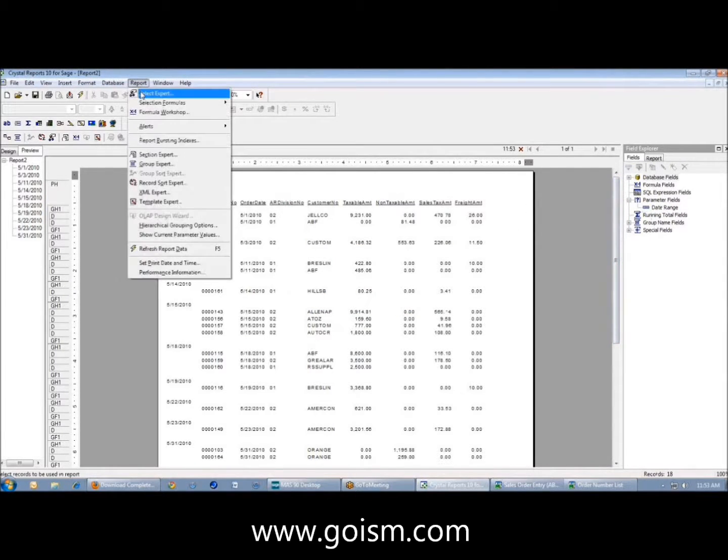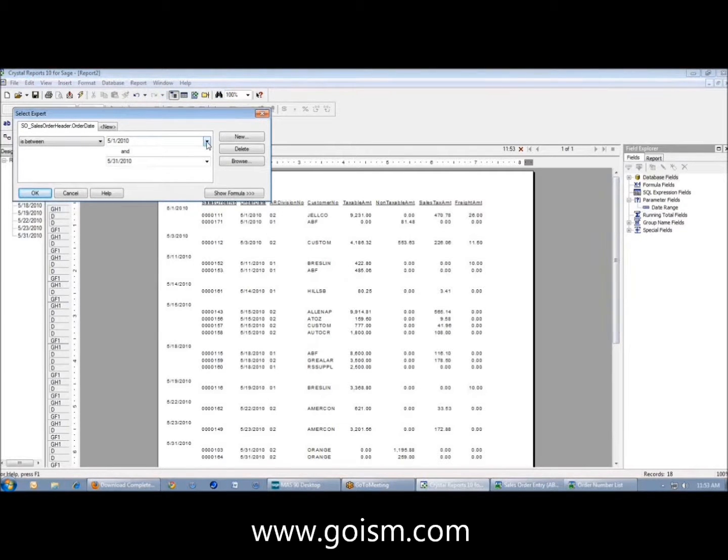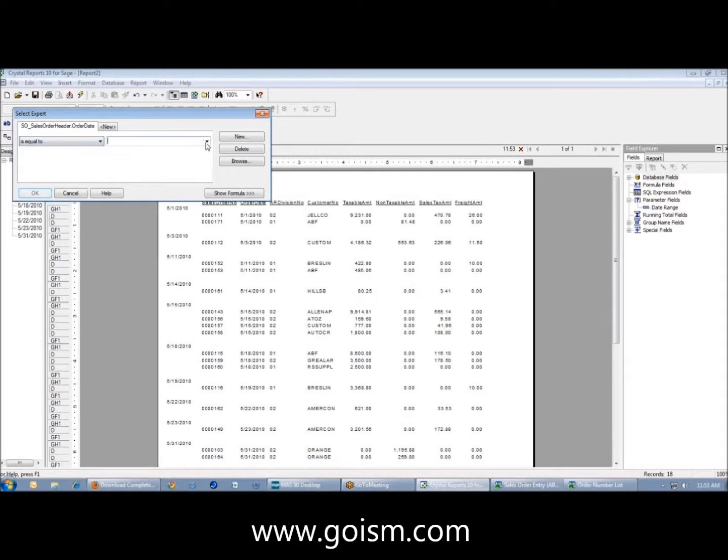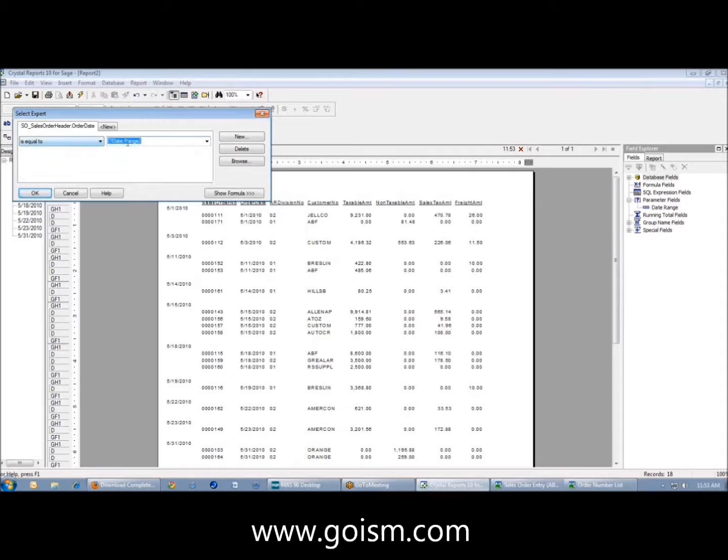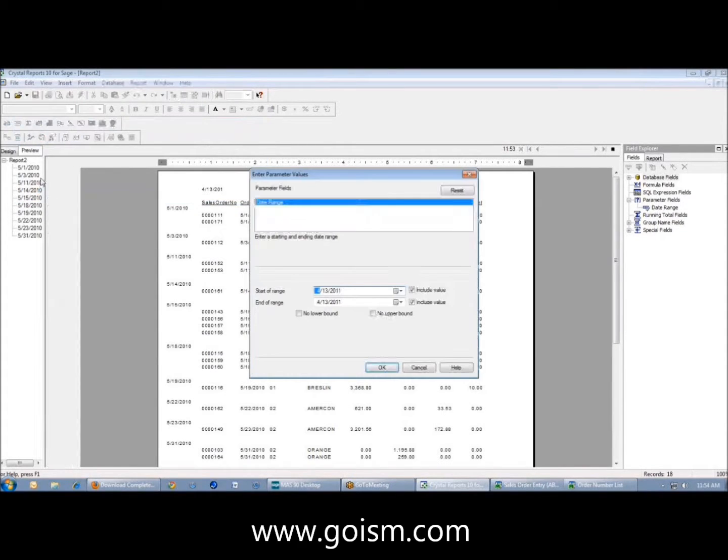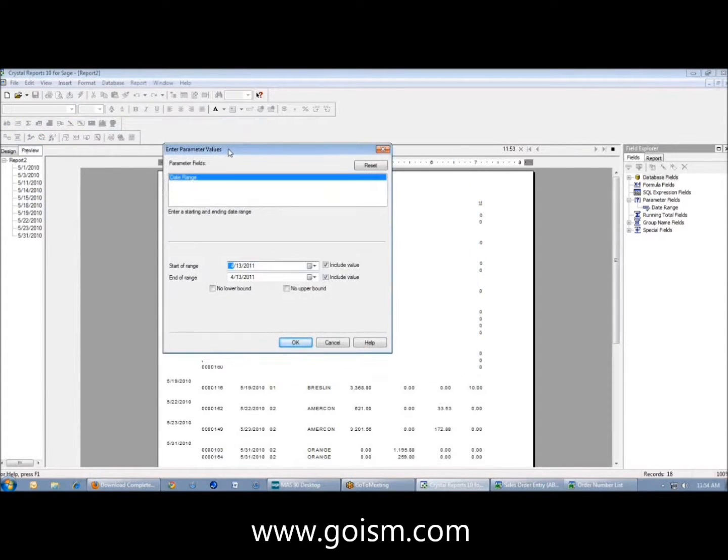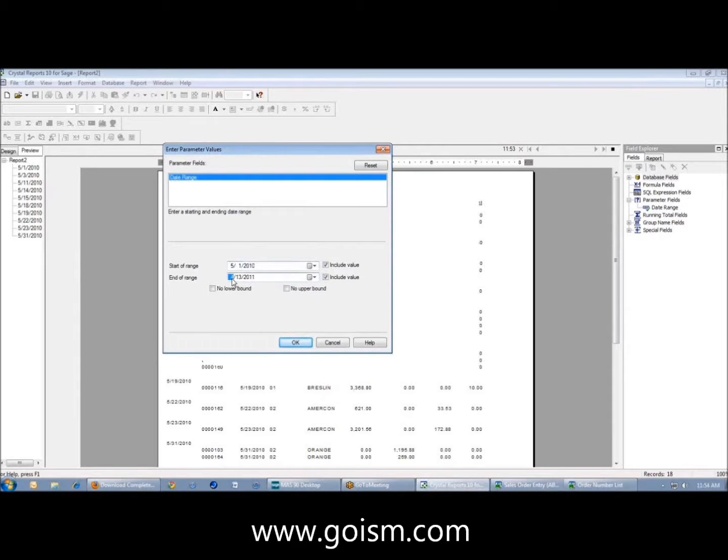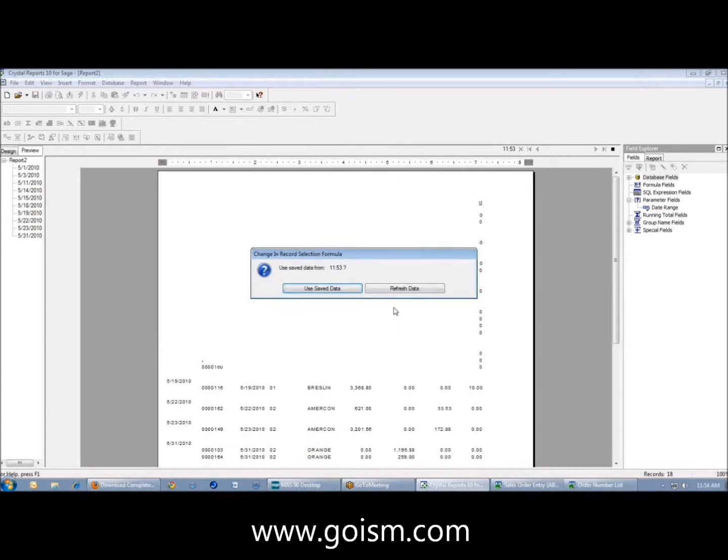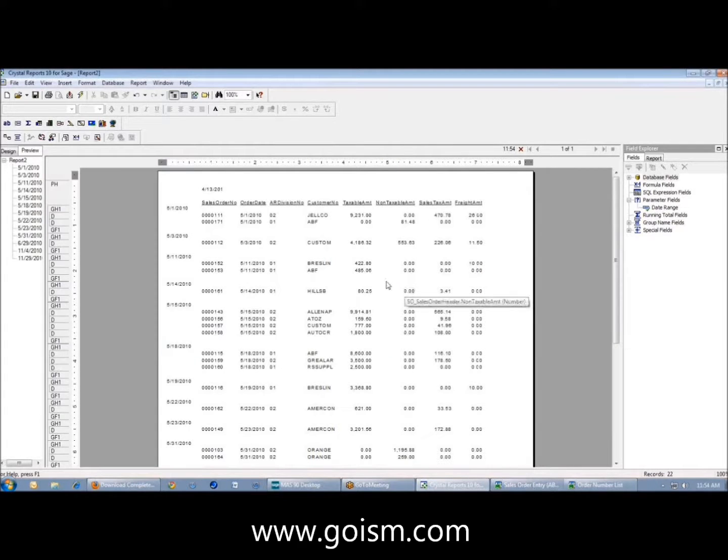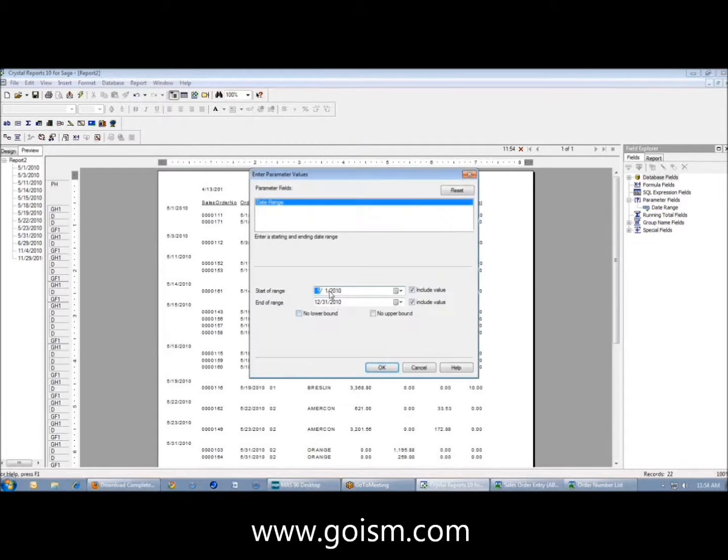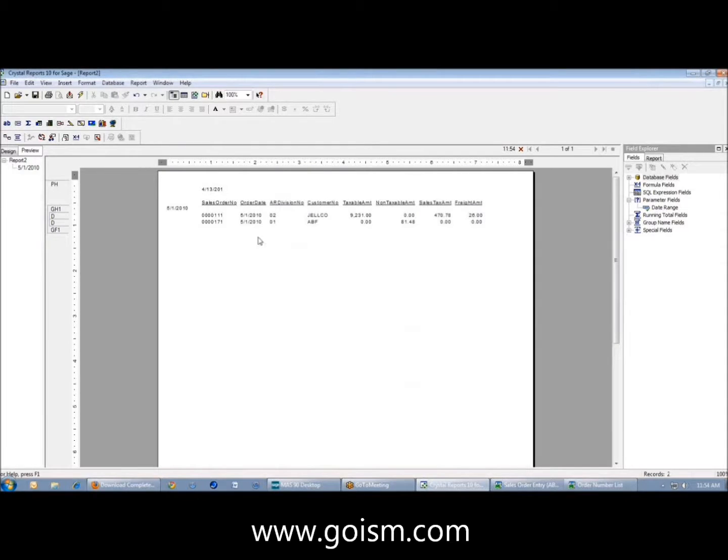I can come back to my report select expert and change my is between to say is equal to my parameter. Because I called my parameter a range, I can just assign it directly to it. Now when I say okay, I actually get this box asking for a range of values. I could say 5-1-2010 through 12-31-2010. Now I have 22 records. Maybe I just want to run this for 5-1-2010, now I just have two records that meet this criteria.